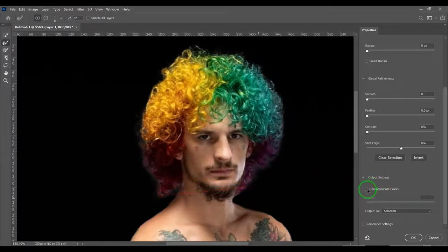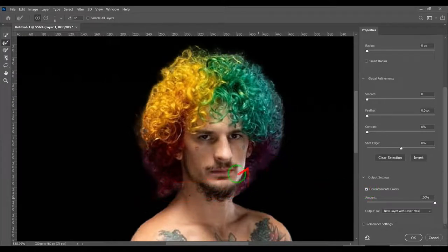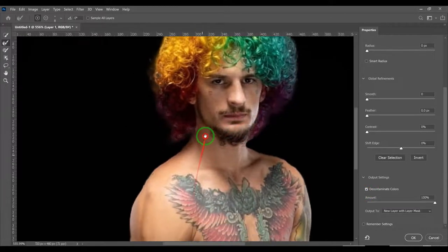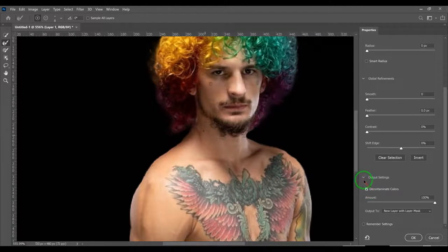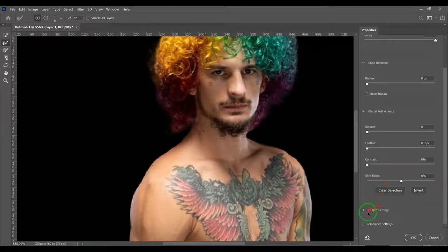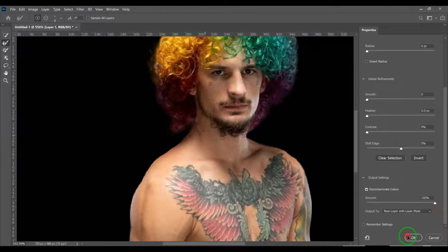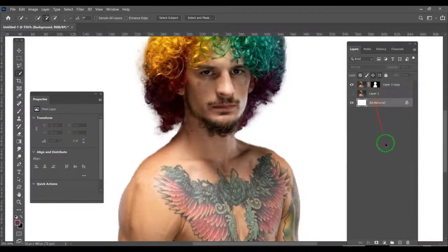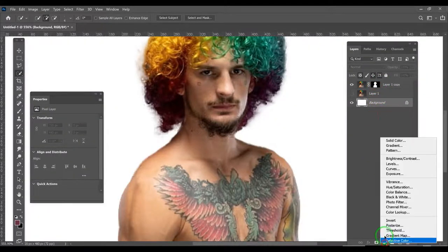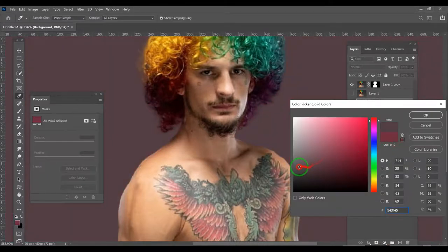See, it takes that out. Decontaminate colors is under output settings and that will make a mask.